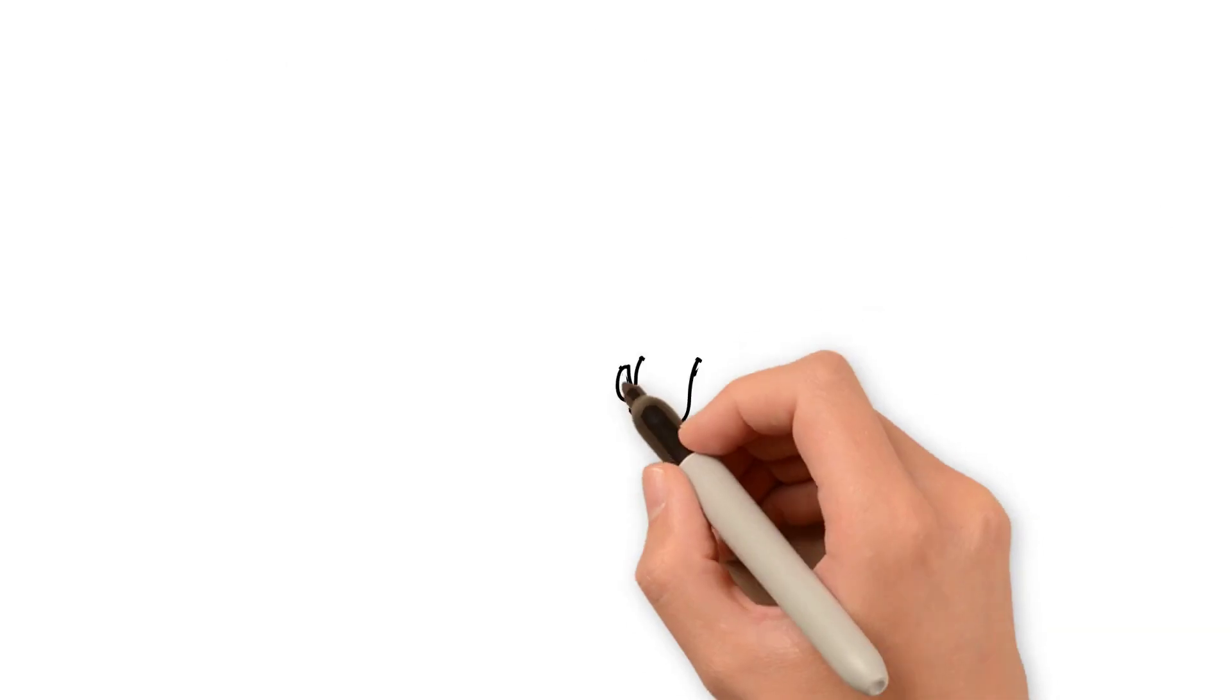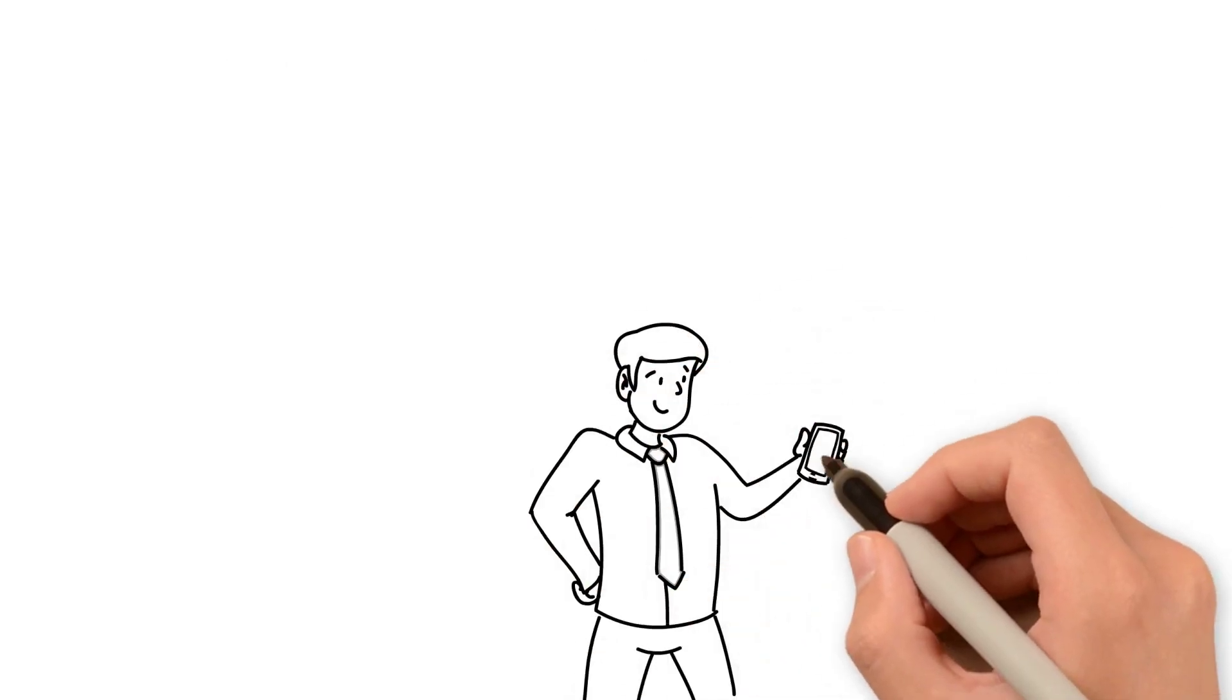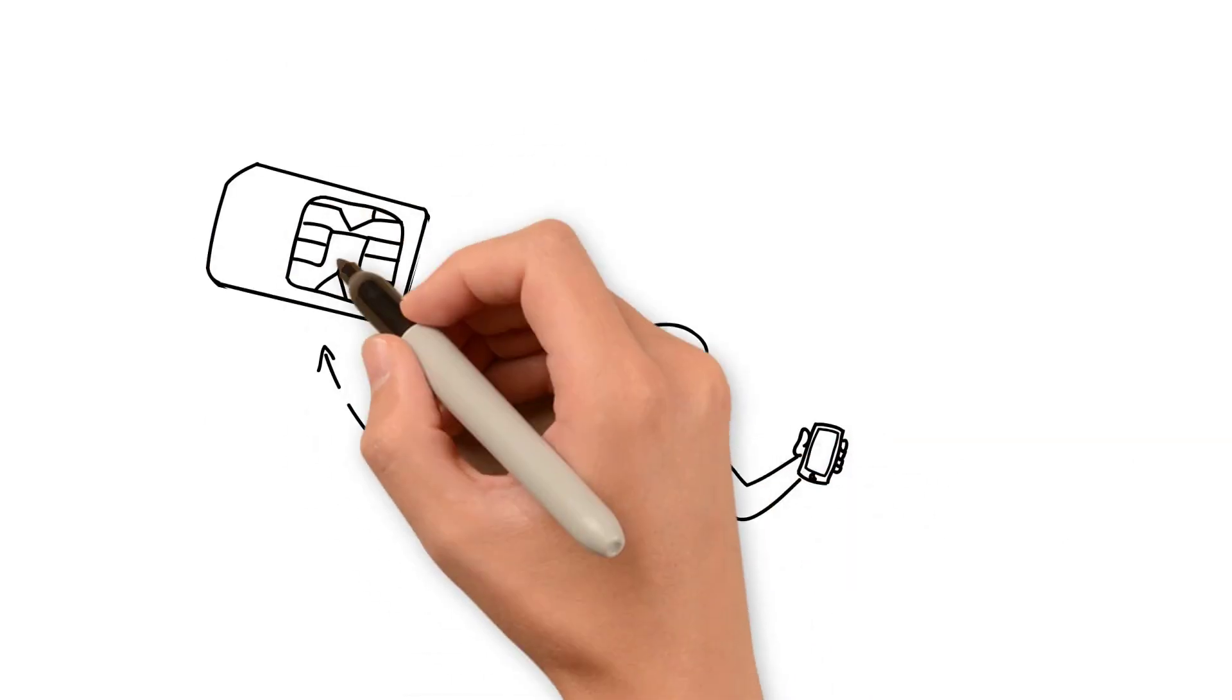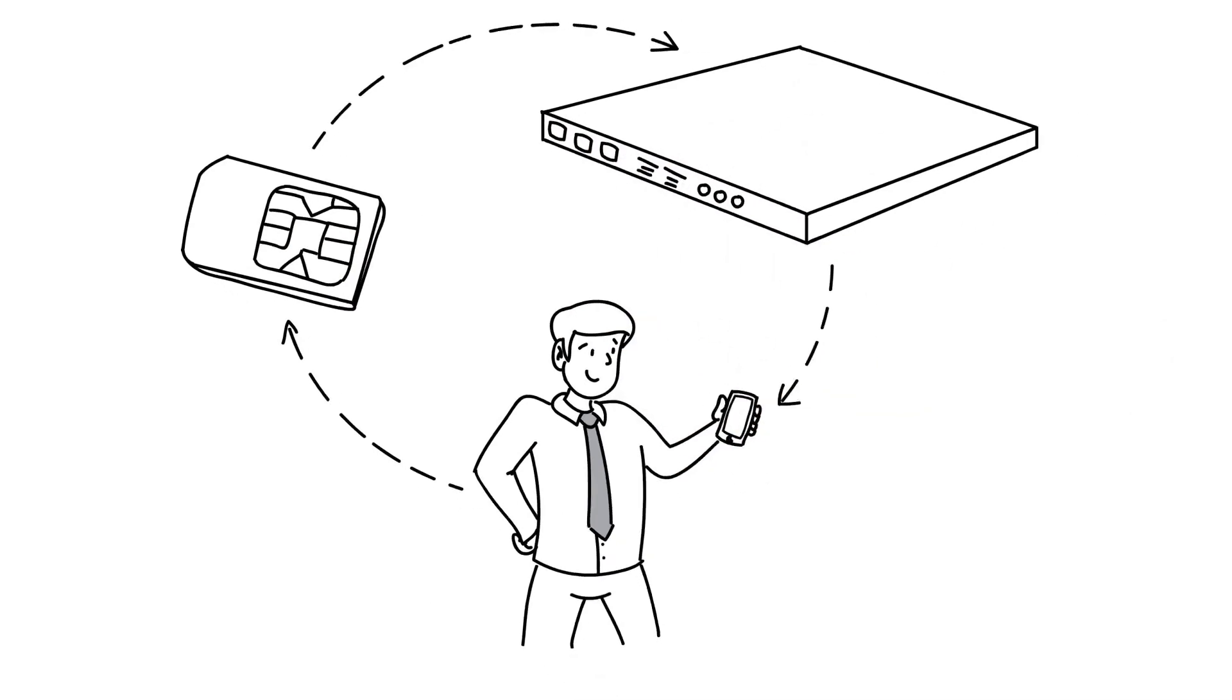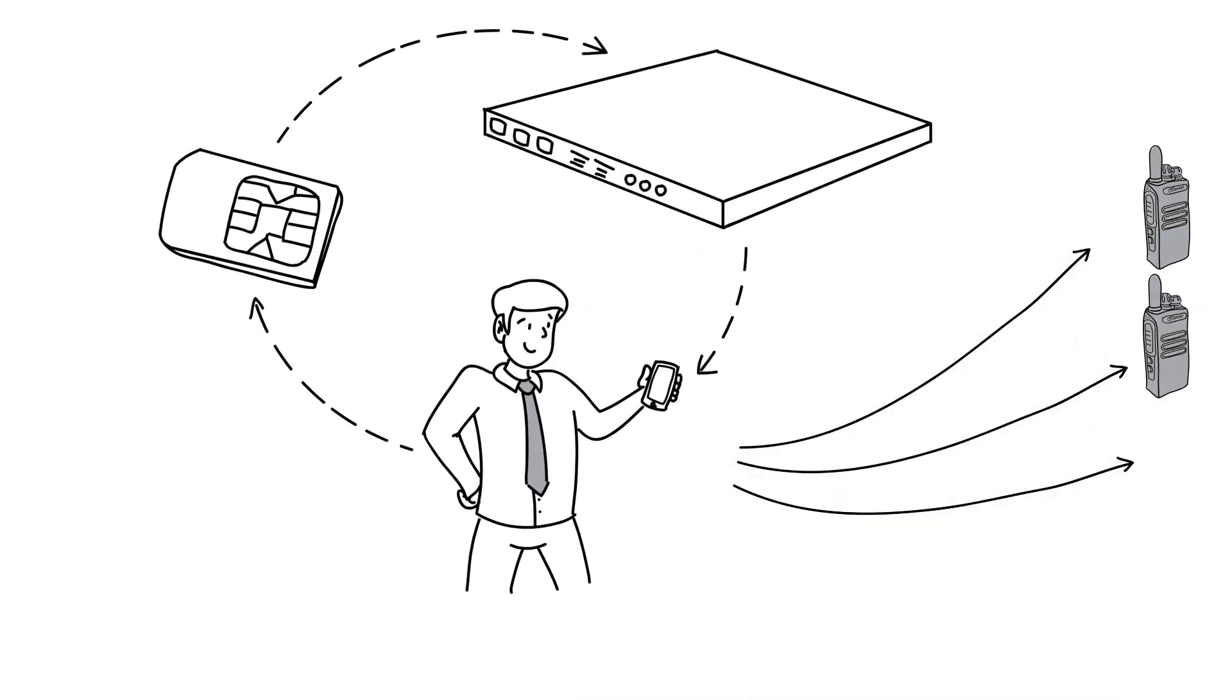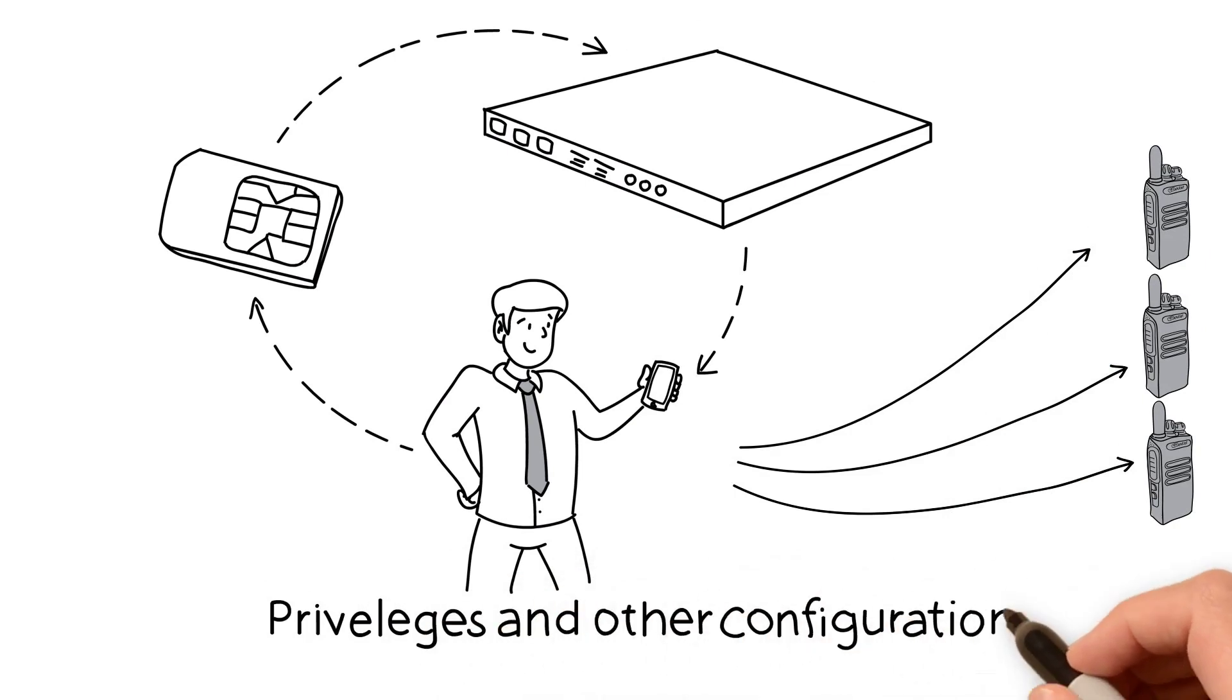The radio will connect to the WCDMA network via the SIM. It'll do a handshake with the controller. And at this moment, the radio will acquire all the instructions: how many channels, privileges, and other configurations.